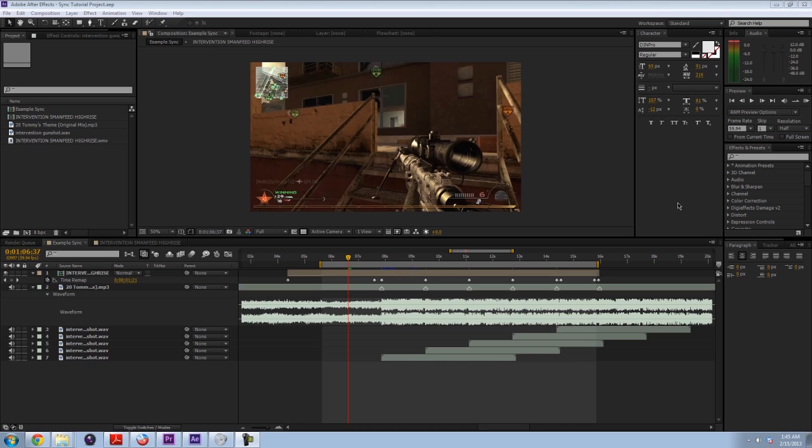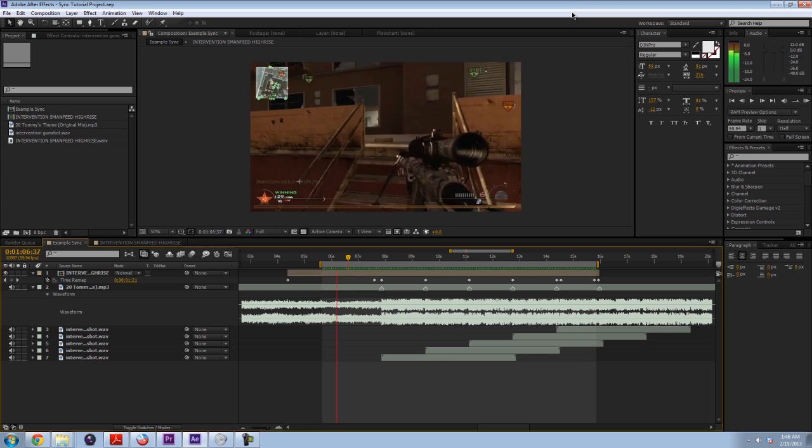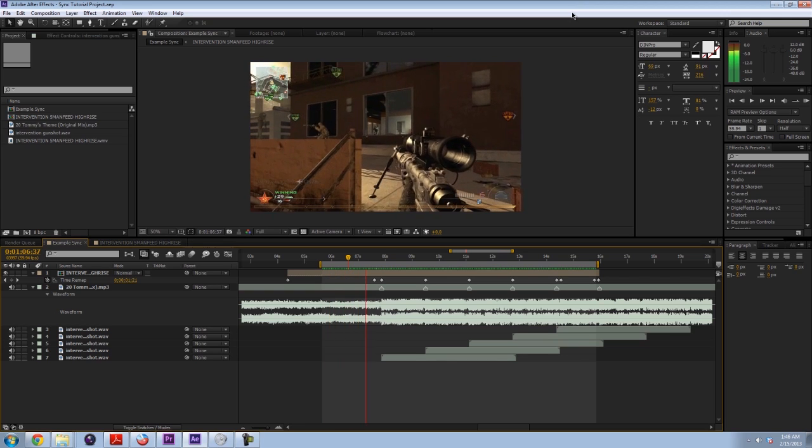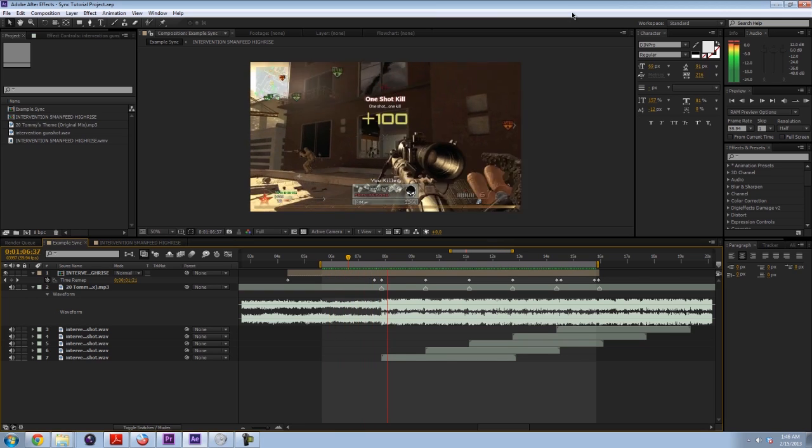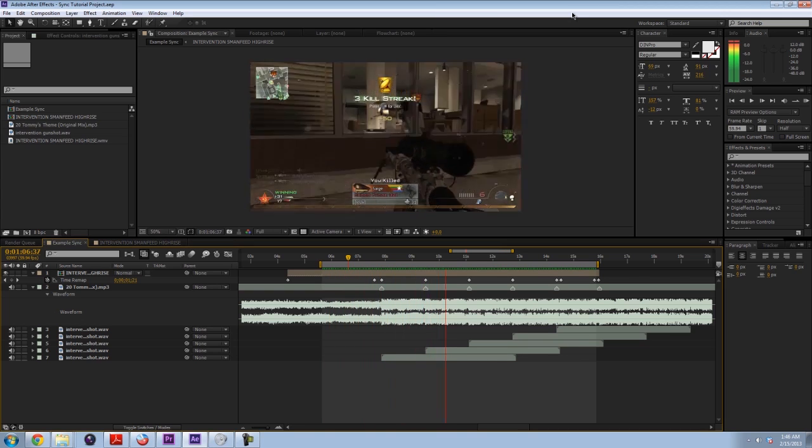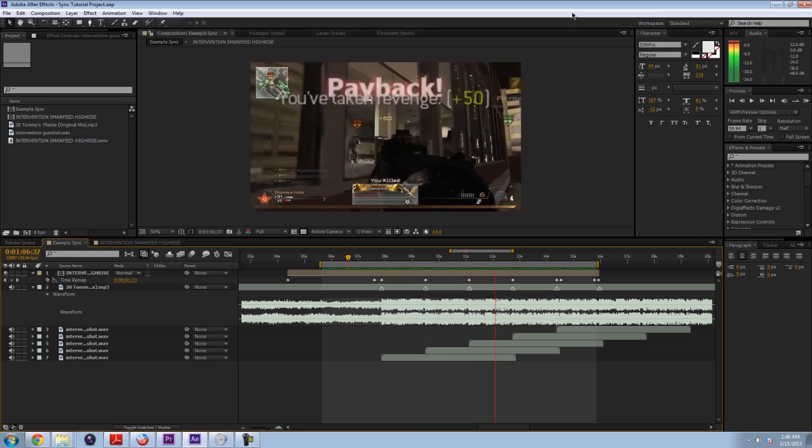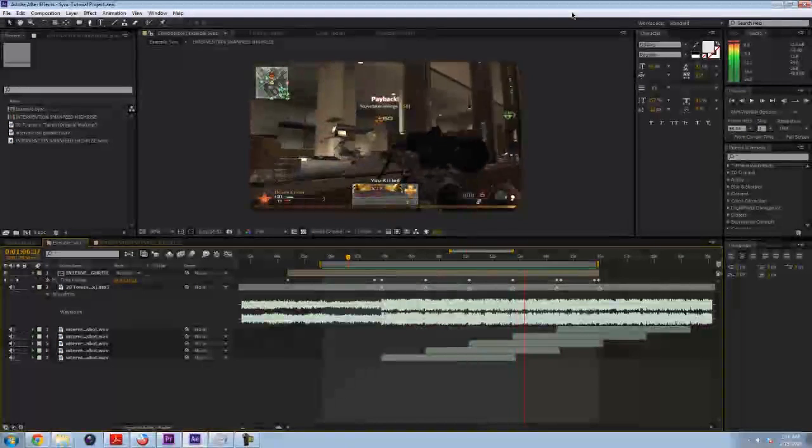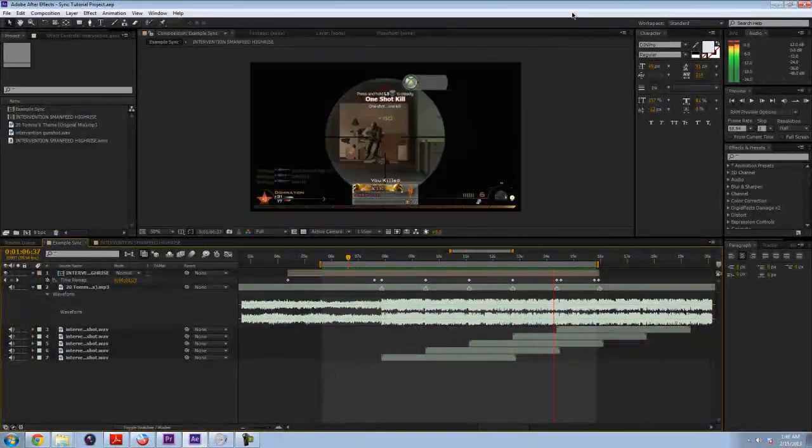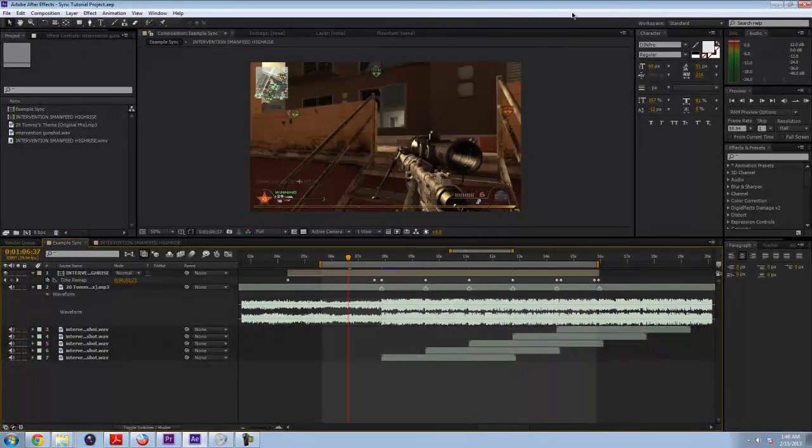I would get started with doing a very basic tutorial, which is how to sync clips to the music. So that's what we're going to be covering today and let me show you a quick example of what we're going to be doing. Alright, there you go.